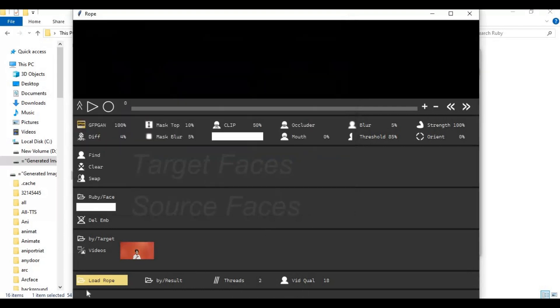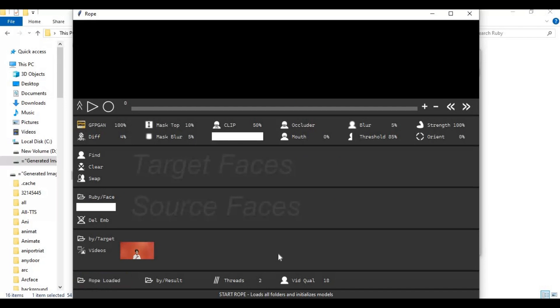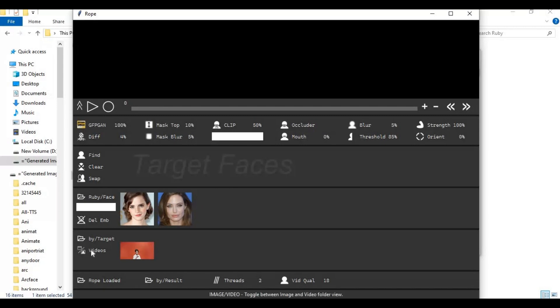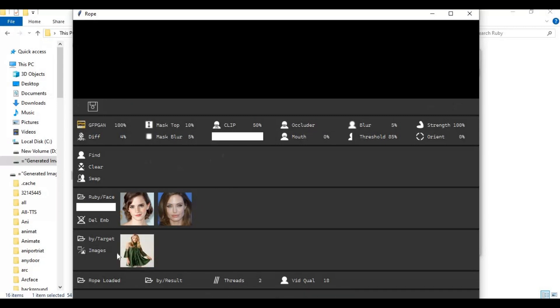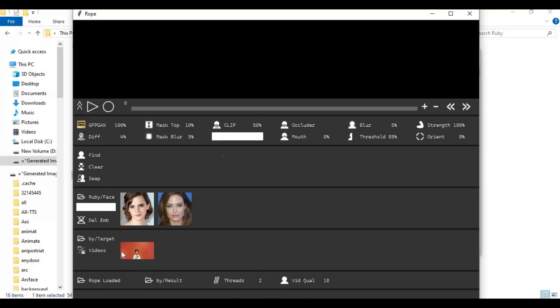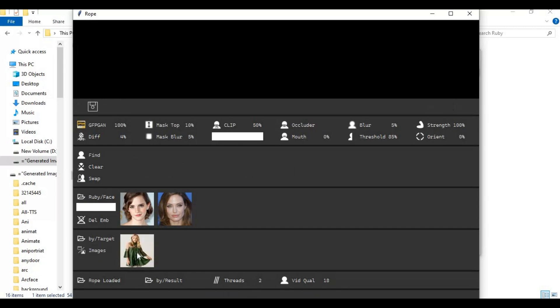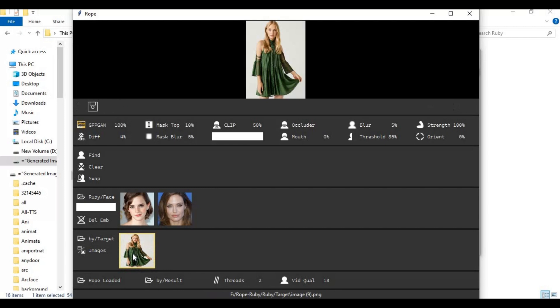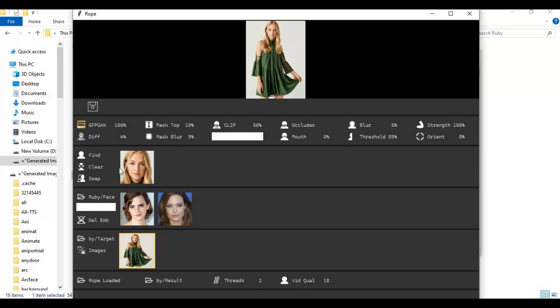After selecting all folders, click on load rope. This will load all folders. You can switch between pictures or video by clicking on what you want to choose. Choose the picture you want to use and click find face. This will find all the faces in the picture.